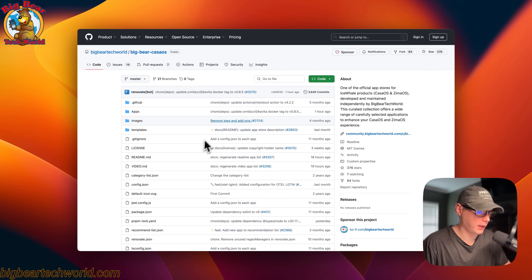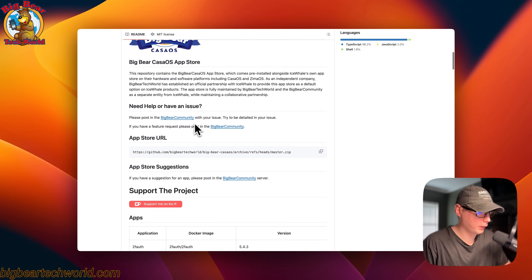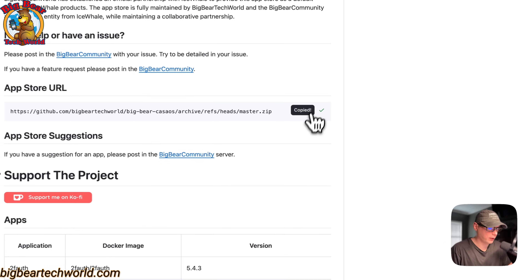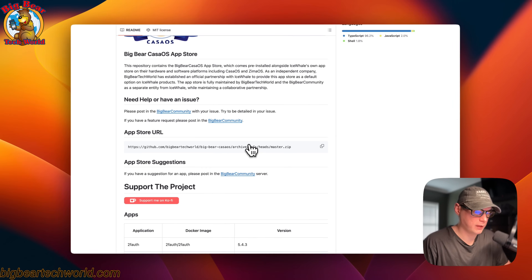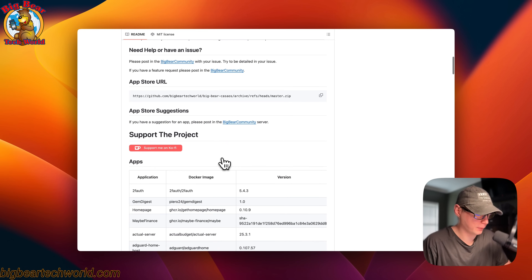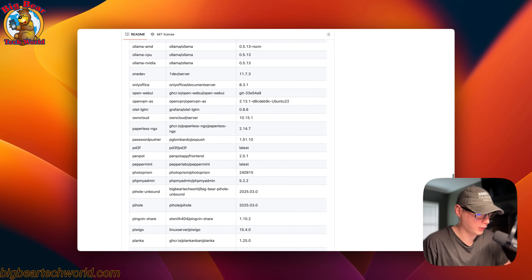I'm going to start on Big Bear CasaOS — there will be a link in the YouTube description to get to this. There have been a lot of apps added since I last made a video on getting it installed. I also made a logo and I have the App Store URL down here. You can copy this, but in the new CasaOS, Big Bear CasaOS has been added to all of the Zima OS plus the CasaOS installations by default, so that's awesome. Now there's a ton of apps that you can choose from.